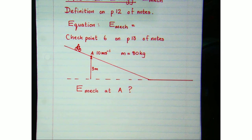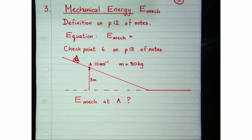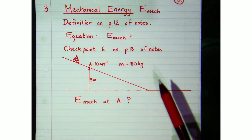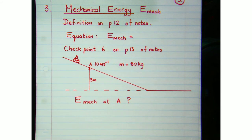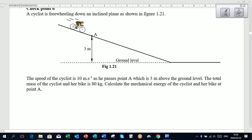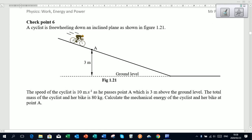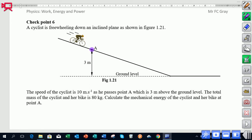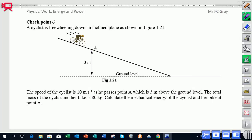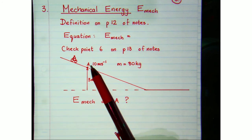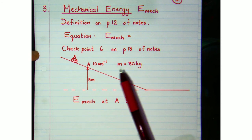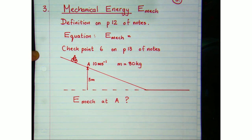Let's look at checkpoint 6 on page 13 of our notes. We've got a cyclist freewheeling down a hill, passing point A at some stage. When he does, he'll be traveling at 10 meters per second, and at that point he'll be 3 meters above ground level. The total mass of the cyclist and his bike is 80 kilograms. Point A is 3 meters above the ground — so what's the total mechanical energy at A?